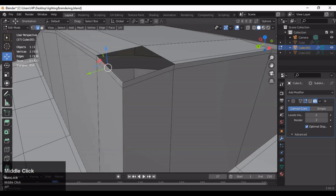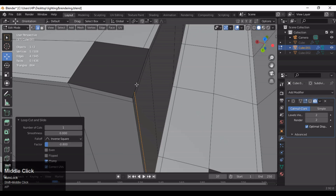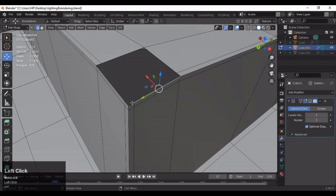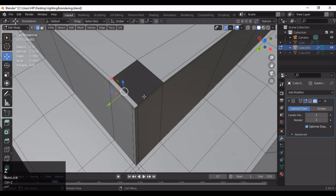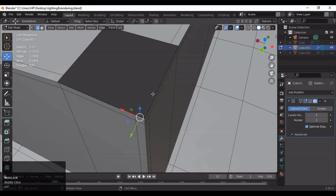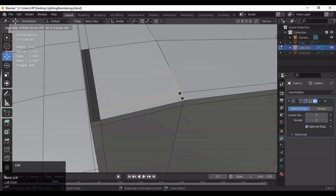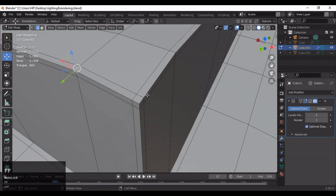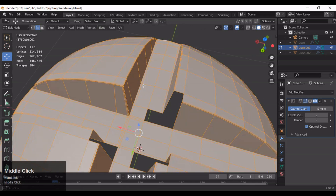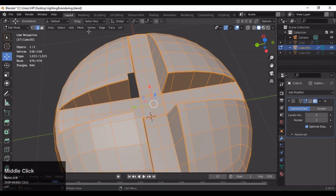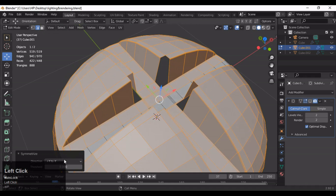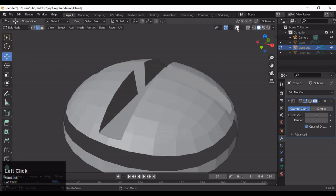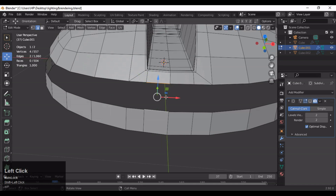Add loop cuts like this, then select these edges and press F. Here also you need to add one loop cut — add loop cuts and then merge these vertices at center. Select this edge and press F repeatedly. Then select everything and use the Symmetrize option — select everything one more time and Symmetrize, choosing the proper axis depending on your geometry and orientation. Now it looks pretty decent. Select these edges and press F — make sure you have the same geometry on the back side, otherwise issues will occur.